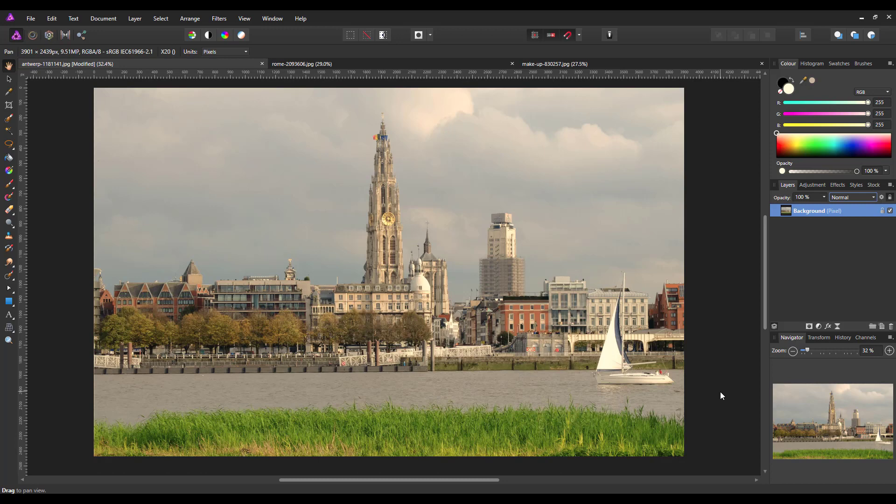So all the images I'm going to use here are from pixabay.com, and the links to these images will be in the description for the video. We're going to start off with this landscape image here of Antwerp.